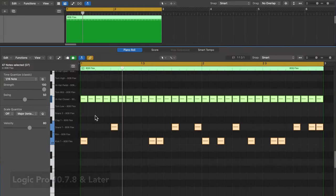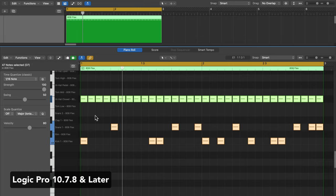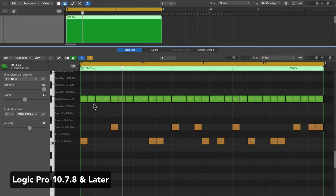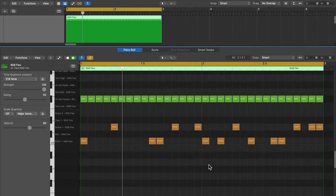But if I jump back over to 10.7.8, like I said before, a swing setting of 50 describes the offset of the note. So no swing.